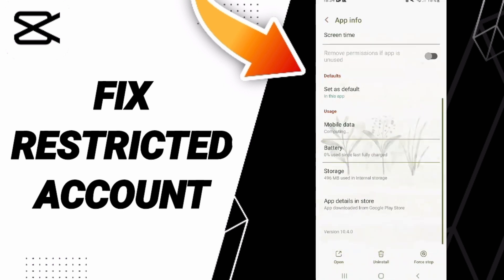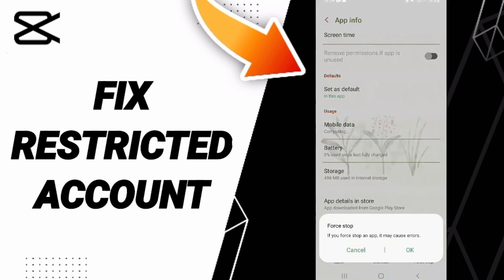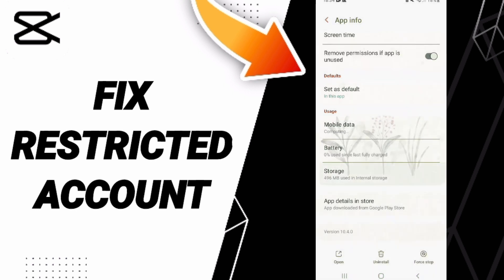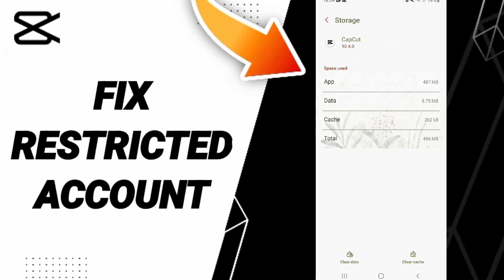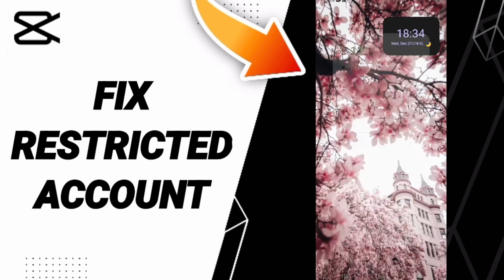In the App Info page, click Force Stop and then click OK. Then go to Storage, and click Clear Cache. Do not click Clear Data, because that can cause errors in your app.